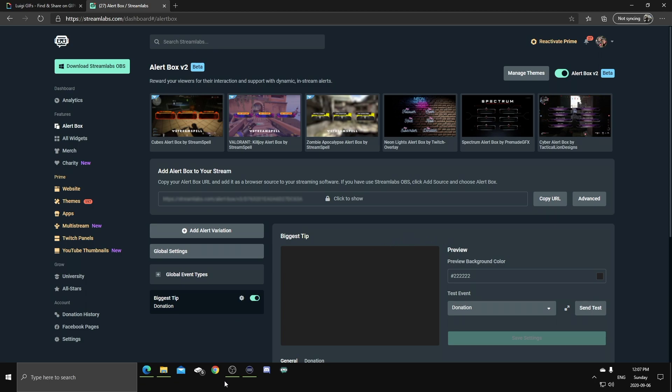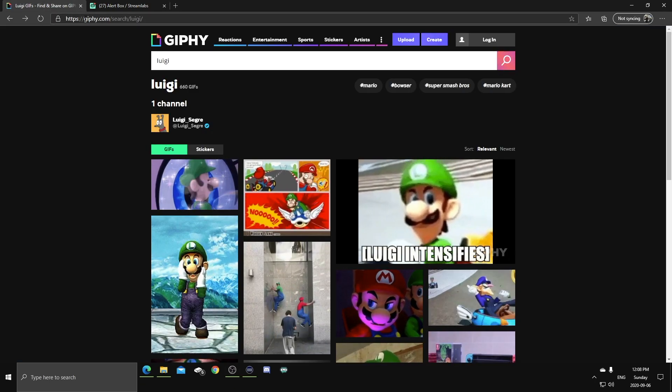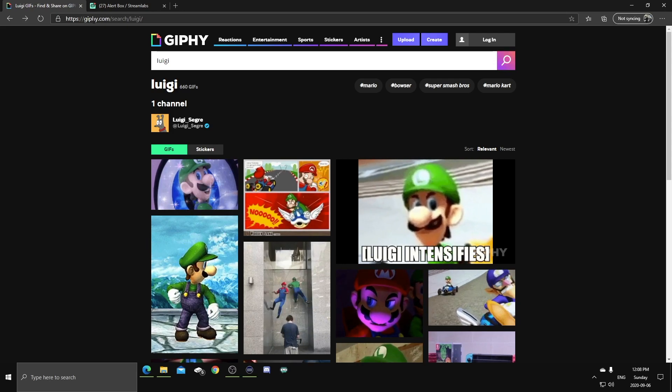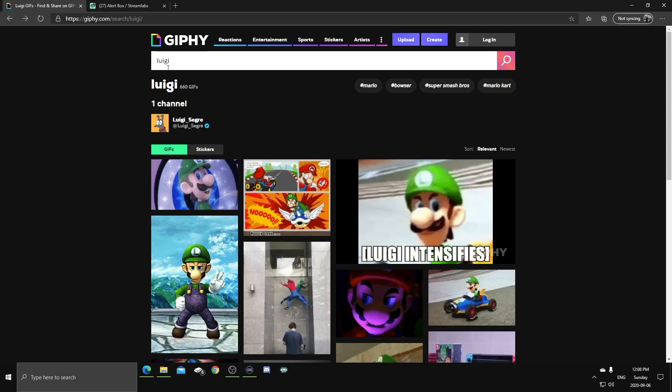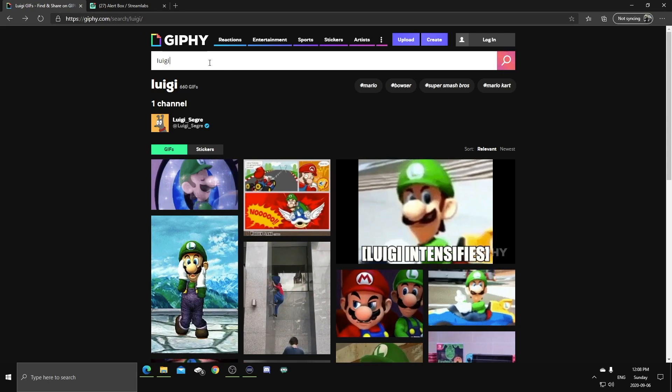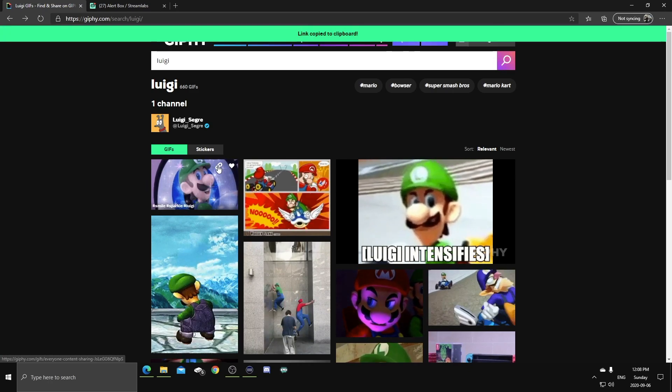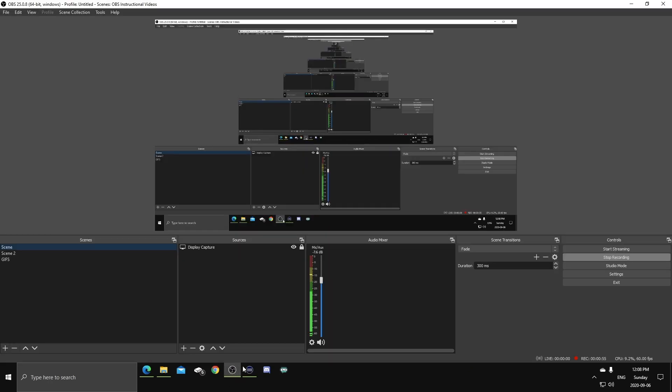This is super easy to do. What you're gonna wanna do, head over to a website such as giphy.com. I love this website. You can search up the GIF that you wanna use and then find the GIF and copy the URL.